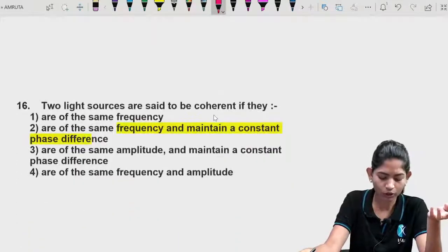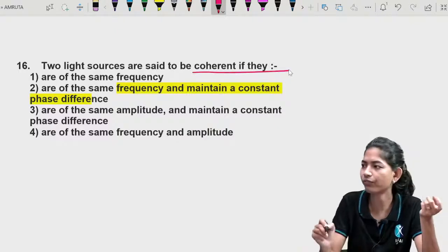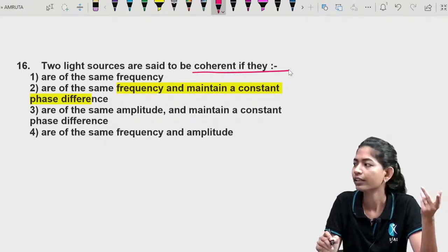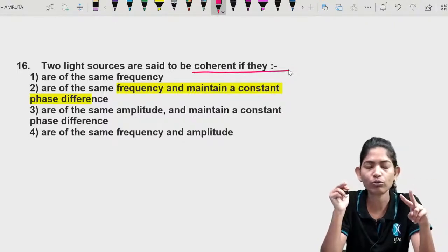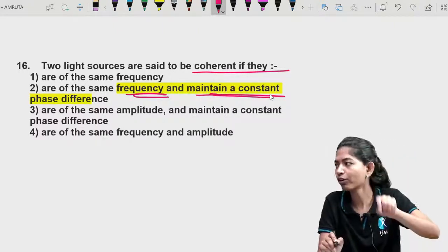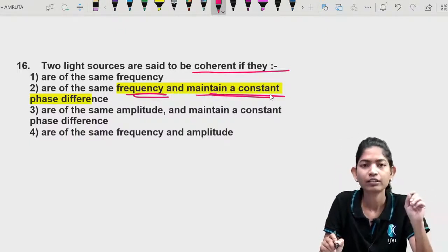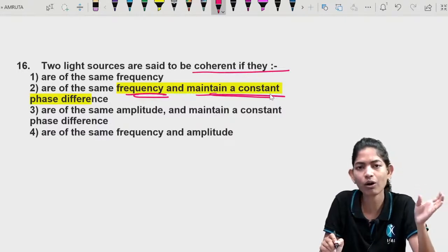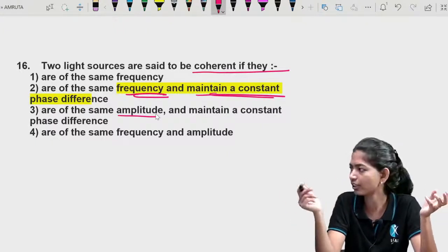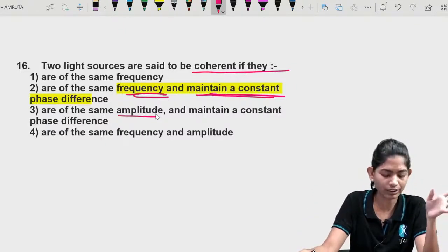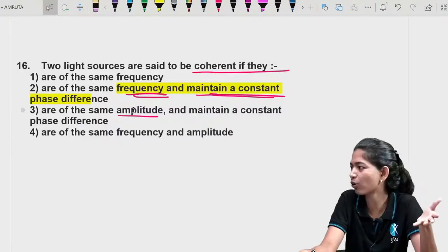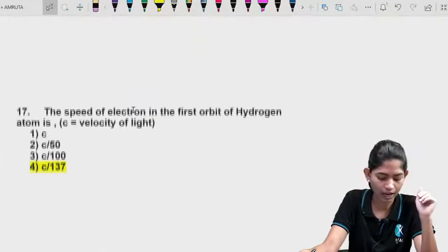Question 15: Light sources are said to be coherent if — two light sources are coherent when they have the same frequency and maintain a zero or constant phase difference. Amplitude does not need to be the same; amplitude can differ. What matters is the same frequency and constant or zero phase difference.